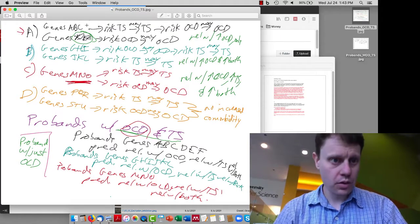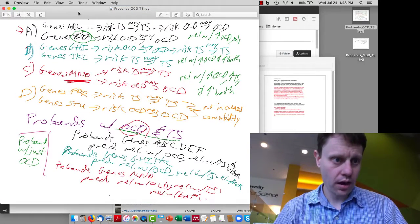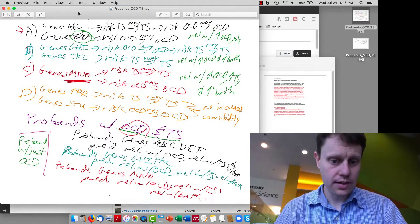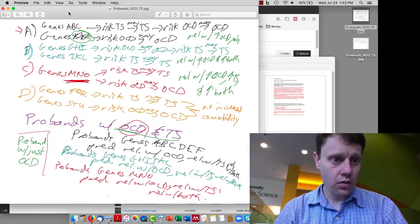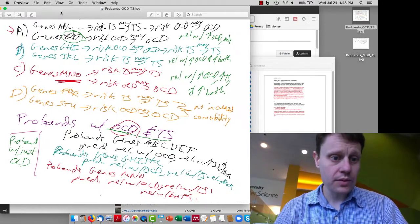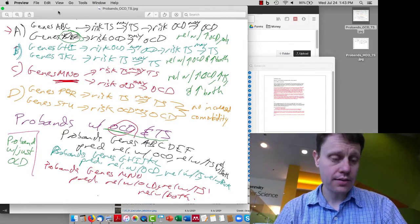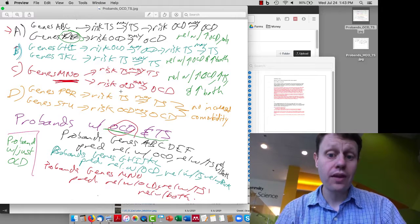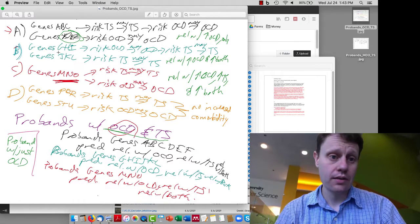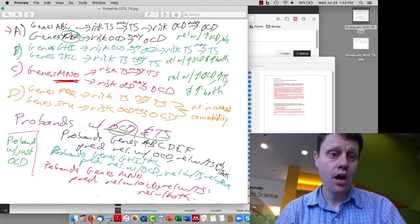There have been some questions about these proband studies and about genetic interactions. As we talked about in class, if we have an increase in comorbidity, there are really three ways that this could happen.